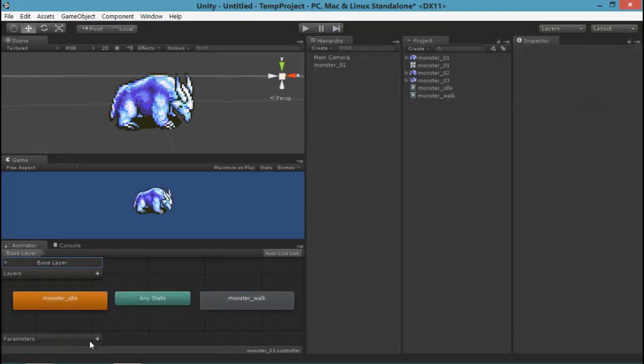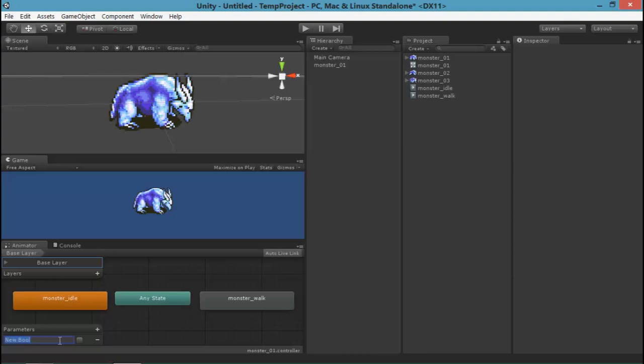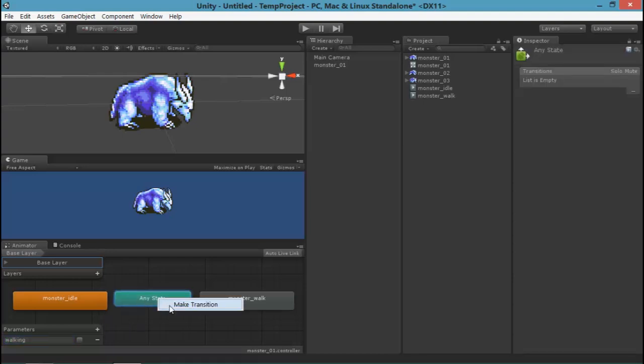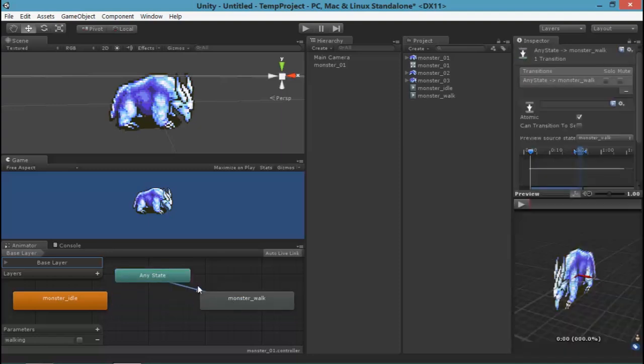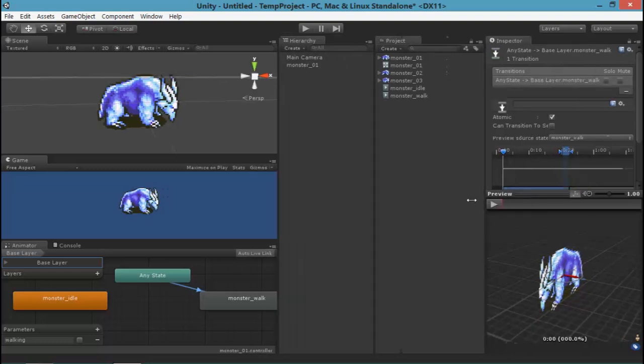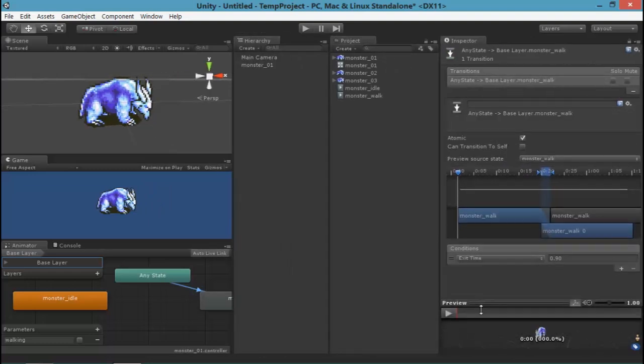We can control this animation by adding parameters. So I'm going to add a Boolean parameter, a very simple parameter first. I'm just going to call it walking. And that walking is going to be a true or false value since it's a Boolean. So now by right-clicking any of these nodes, I usually like to start from the any state. I'm going to right-click, make transition, and click that on to the walk animation. And if you look in the right here, you can see lots of blending stuff that you can play with yourself, but you can see this condition thing.